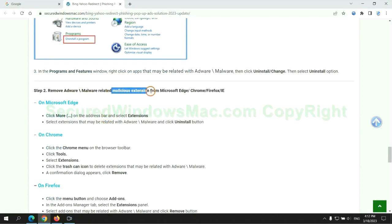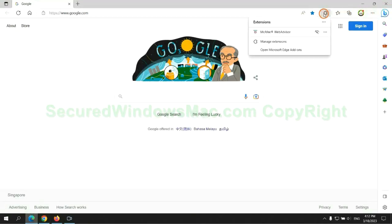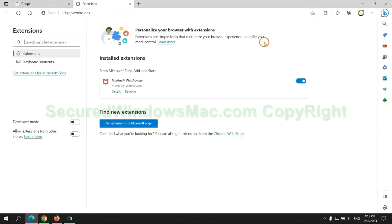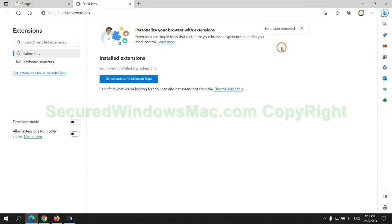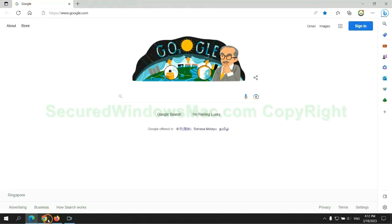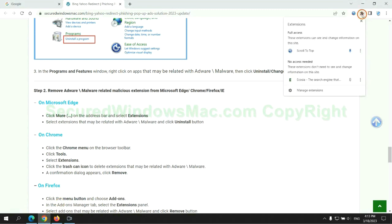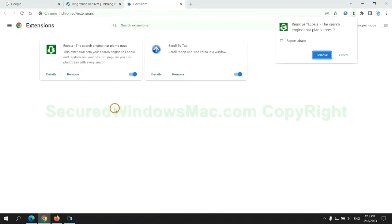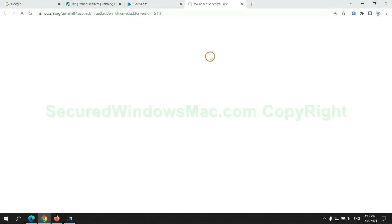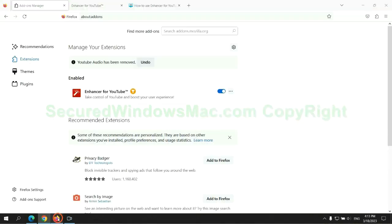In step two, we need to remove malicious extension on web browser. First remove extension on Edge browser. Then remove extension on Chrome. And remove extension on Firefox.